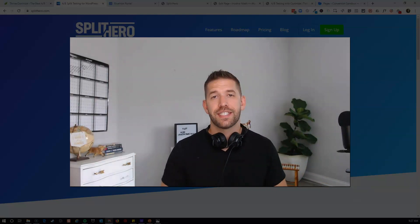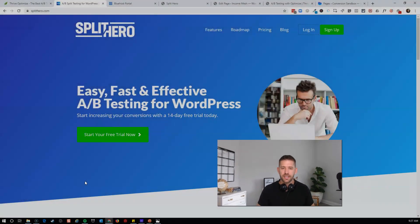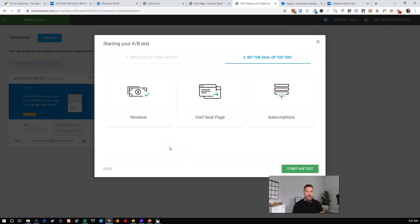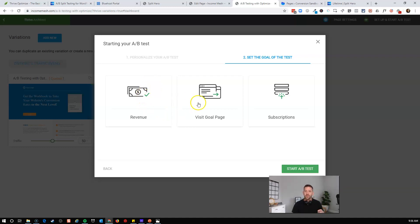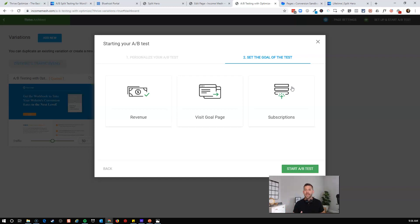Now let's talk about the type of tests you can run. Thrive gives you three different ways of setting up a split test goal: revenue, visits to a specific goal page, and subscription form. This is cool because if you use Thrive Leads or the built-in lead generation elements in Thrive Architect, it'll allow you to track subscriptions even if you don't redirect to a specific page — for example, just a thank-you pop-up for subscribing — and you can still track it using Thrive Optimize.